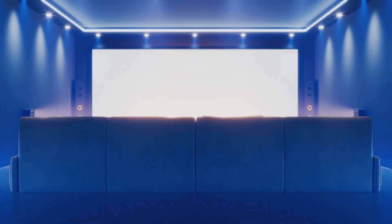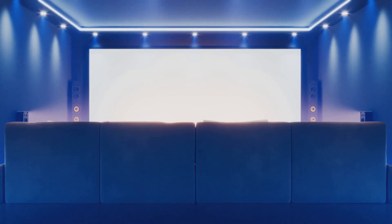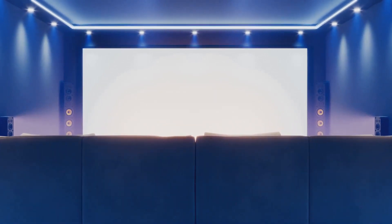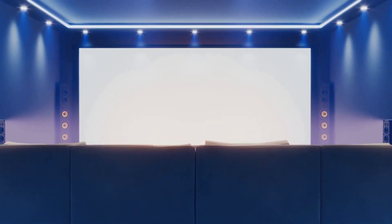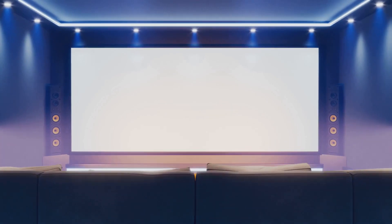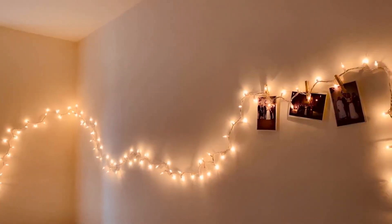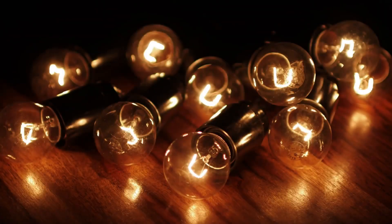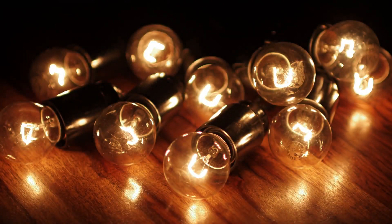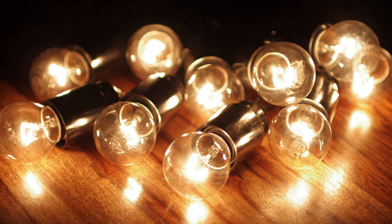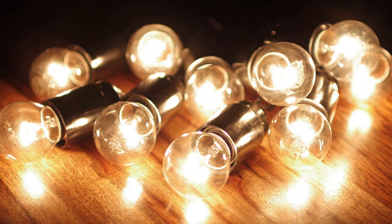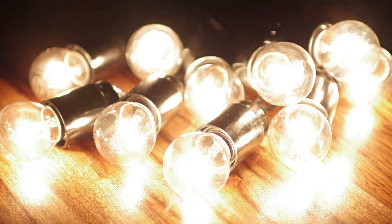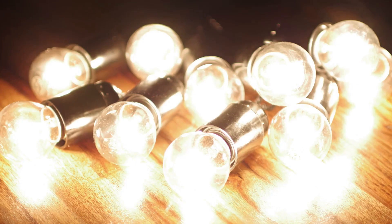Lighting plays a crucial role in setting the mood for your home theater. Consider installing dimmable lights or LED strips that can be adjusted to match the tone of the movie you're watching. Soft, warm lighting can create a cozy and intimate environment, while cooler tones can add a modern, sleek touch.